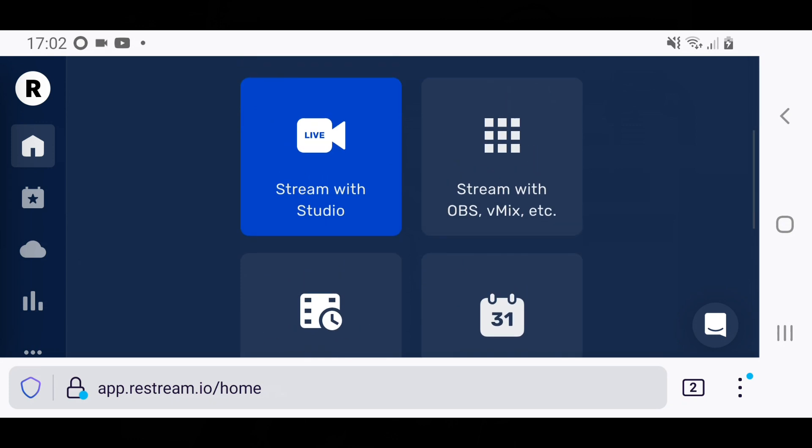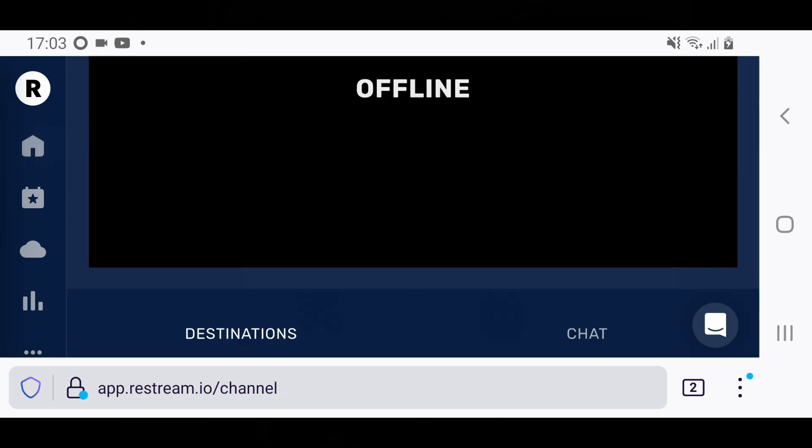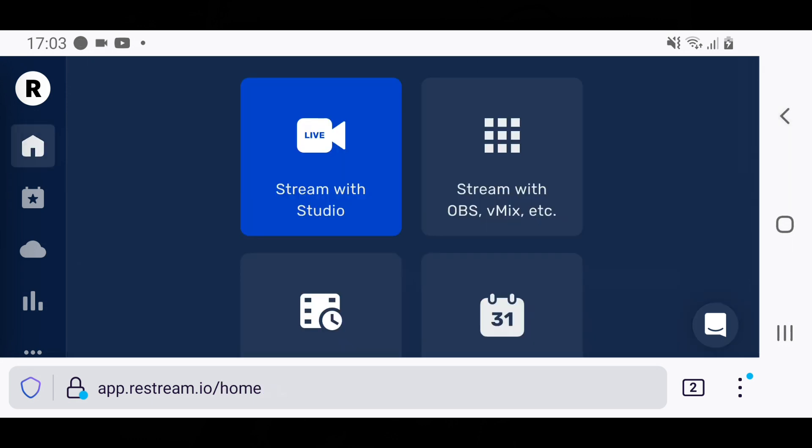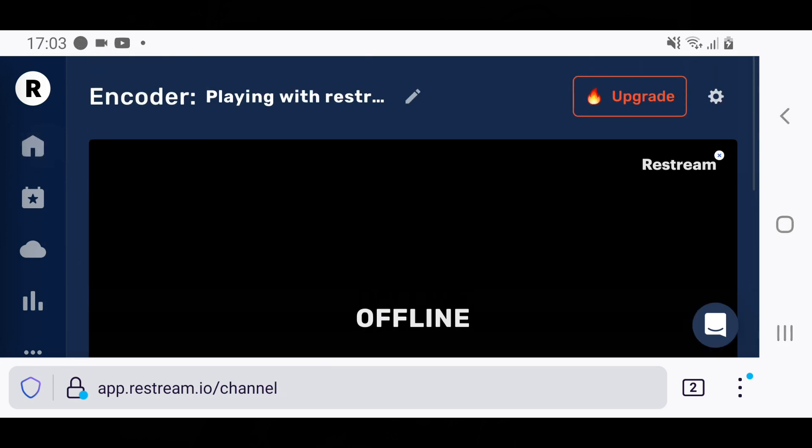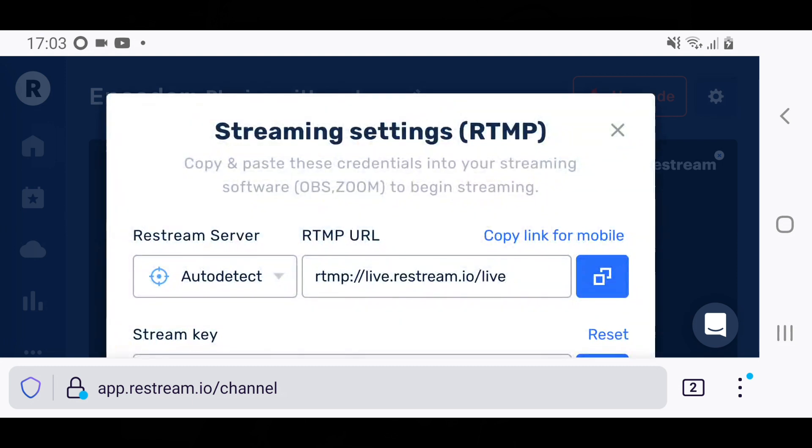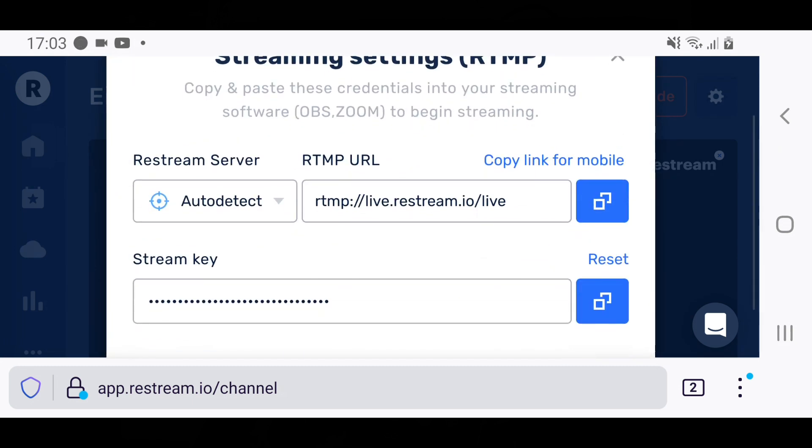Now you need to set up Restream.io with your DJI Fly app. To do that you need two things: your stream URL and your stream key. Click on Stream with OBS/VMix, and if you go to the little cog next to upgrade, you'll get your RTMP URL and your stream key. Now they need to get copied into the app.